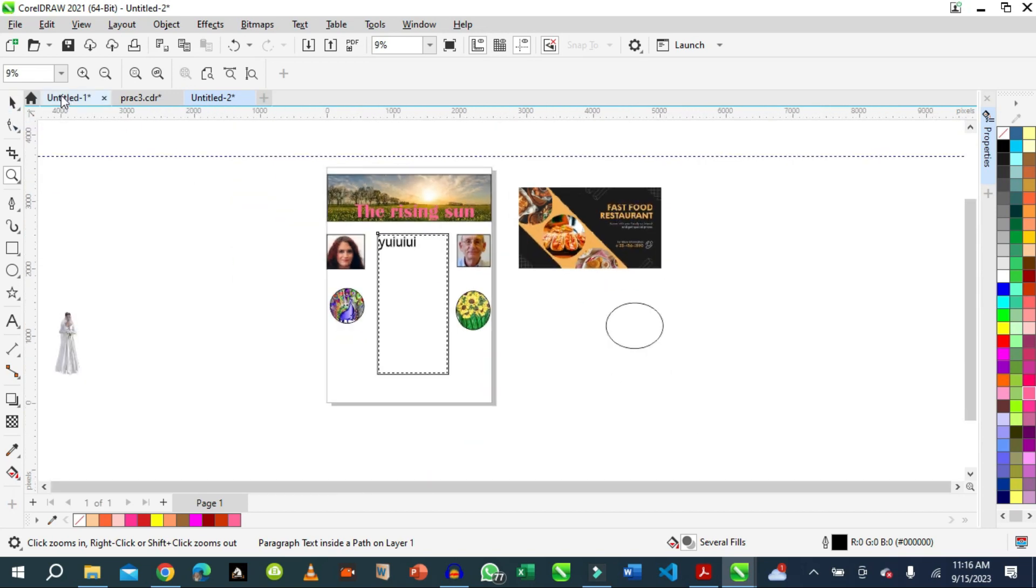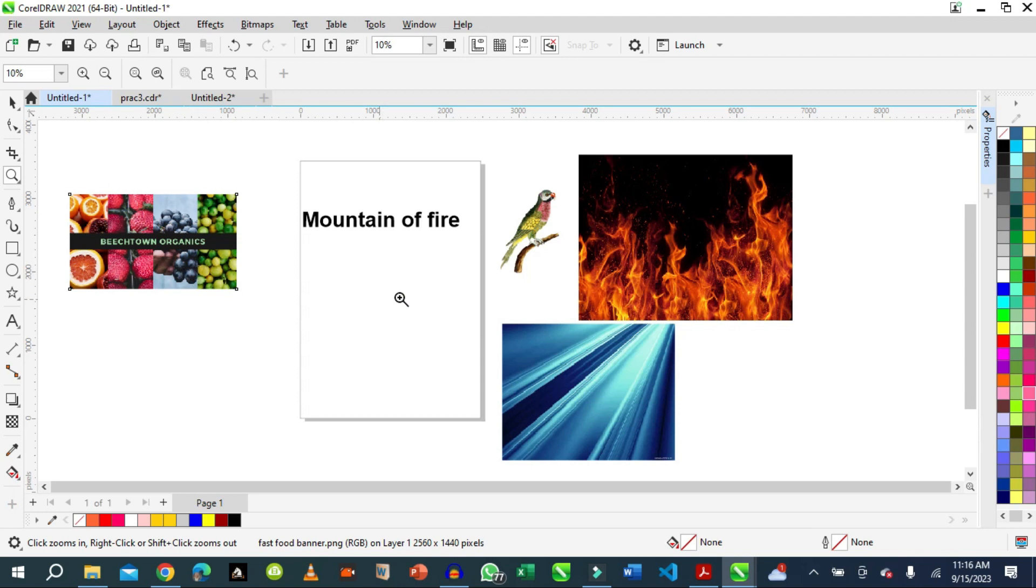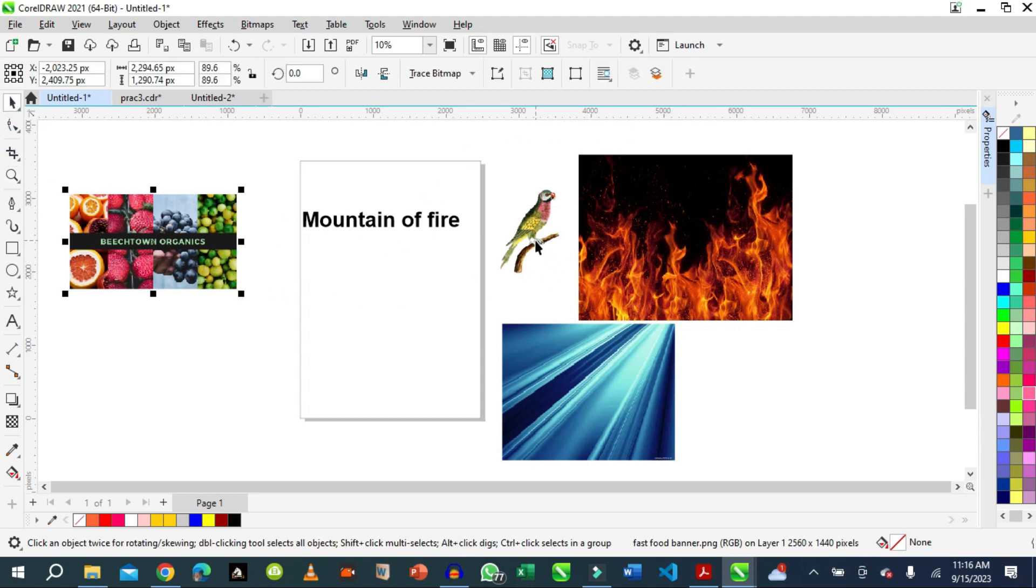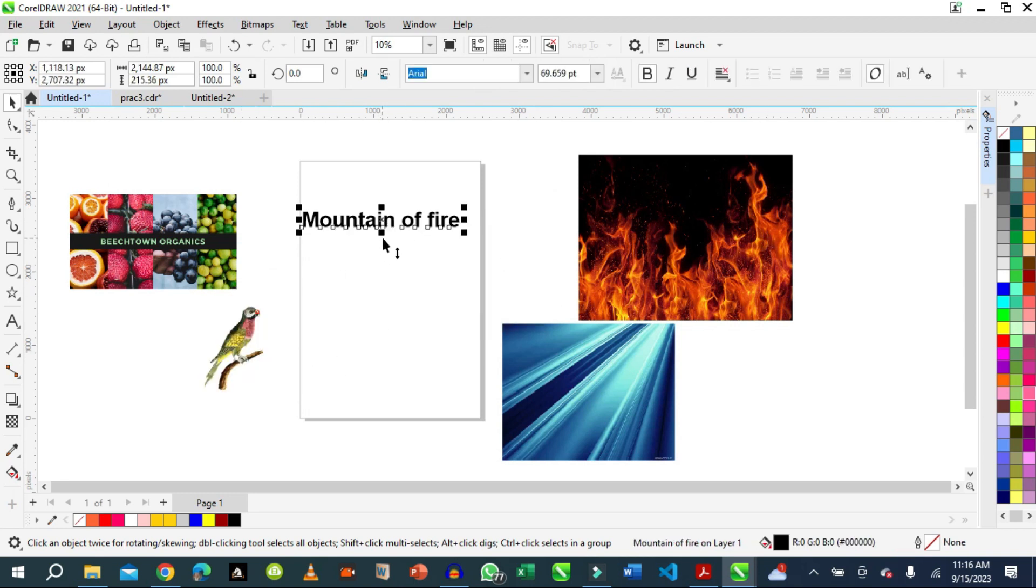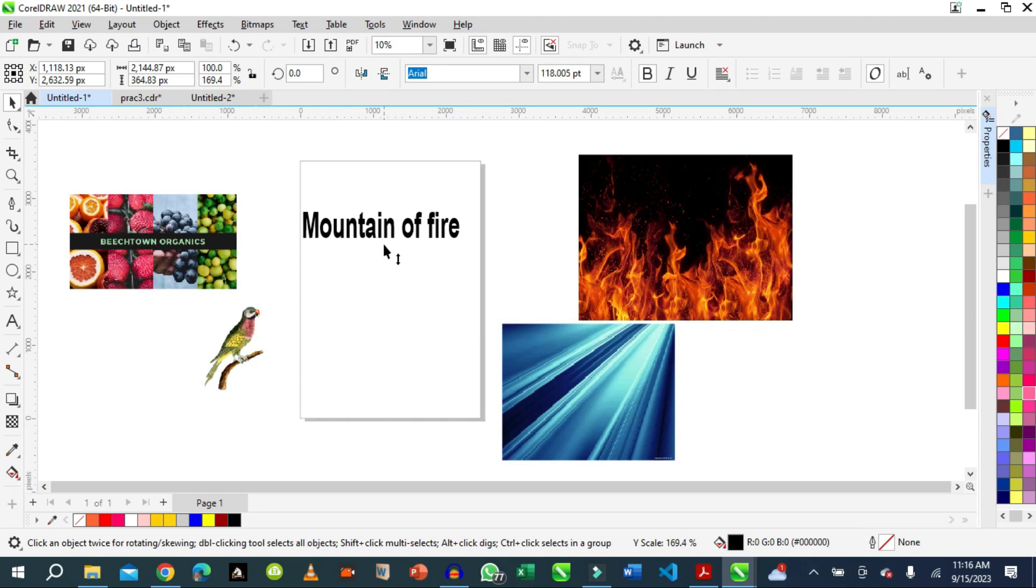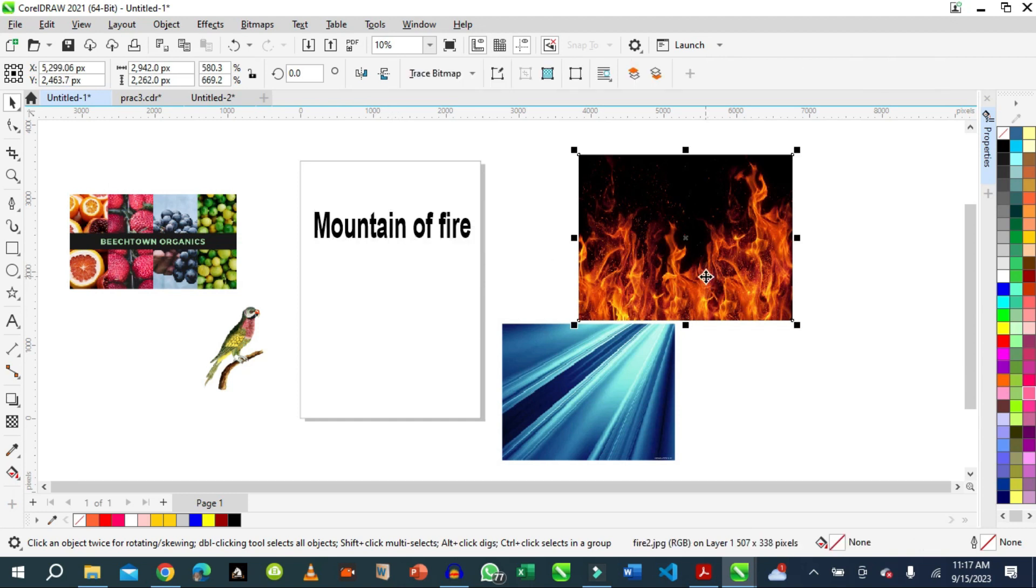Another interesting thing about this tool is that you can fit a big thing inside a small container. Let's try it. We want to use this as the background of this text, the Mountain of Fire. So we will use this as a container for this big image. We click the image.